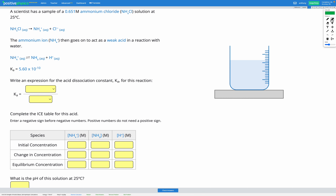In this question, a scientist has a sample of a 0.651 molar ammonium chloride NH4Cl solution at 25 degrees C. Ammonium chloride, because of the solid arrow, dissolves in water fully to form NH4+ ions and Cl- ions. The ammonium ion is an acidic ion, so NH4+ acts as a weak acid in a reaction with water: NH4+(aq) gives NH3 and H+ ions. The Ka for this reaction is 5.60 × 10⁻¹⁰. Our goal is to find the pH of this ammonium chloride solution.